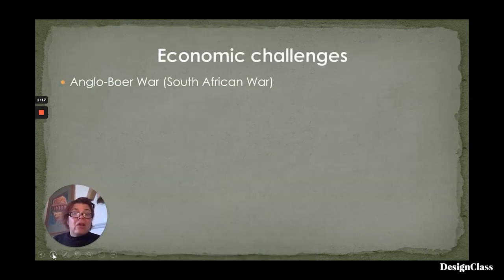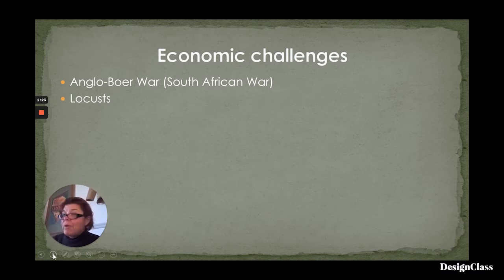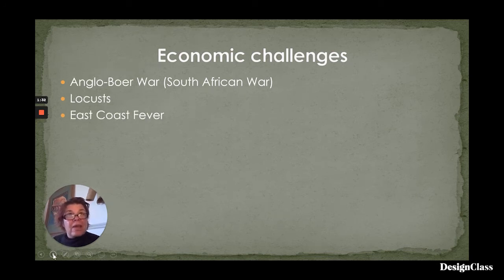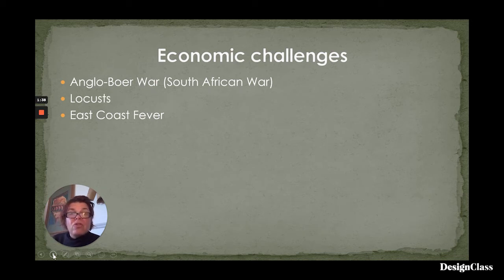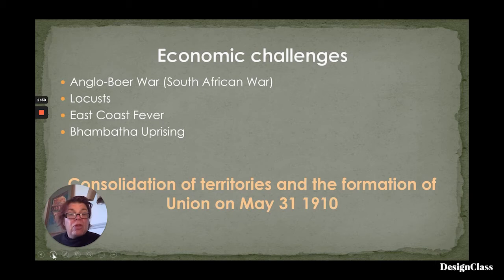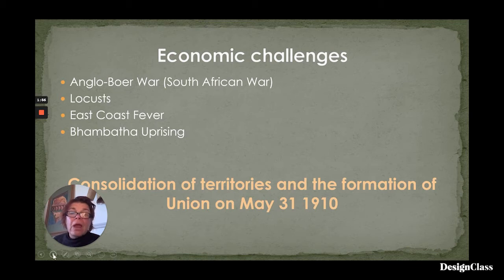Economic challenges such as the Anglo-Boer War, now called the South African War; locusts, which happened repeatedly between the late 1890s and the early 20th century; East Coast fever, which was a ravaging cattle disease, continuously challenging for farmers, particularly Dutch farmers who farmed cattle; and then also the Bambaataa uprising and the financial implications of the Bambaataa uprising for the colony of Natal — all of these led to the consolidation of territories and the formation of Union.